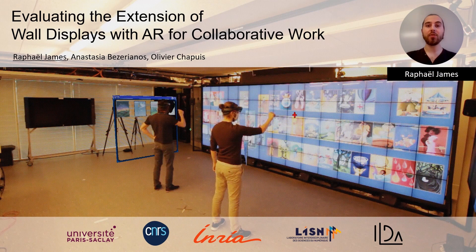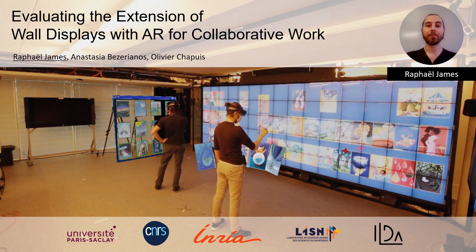Hello everyone, my name is Raphael Jemps and I'm here to present evaluating the extension of wall displays with AR for collaborative work.